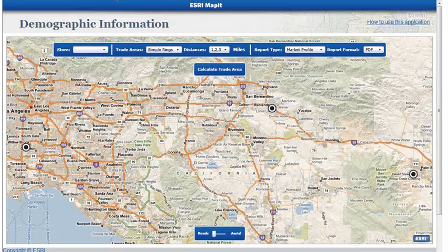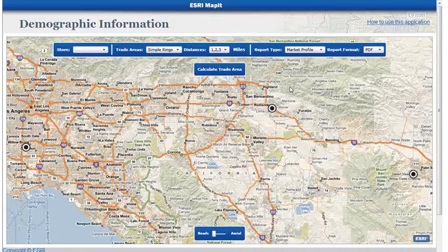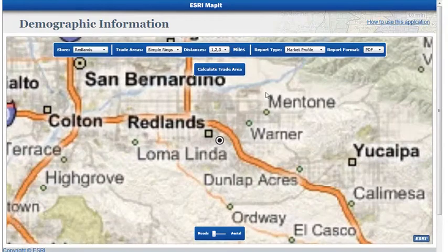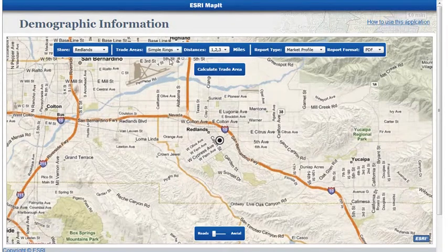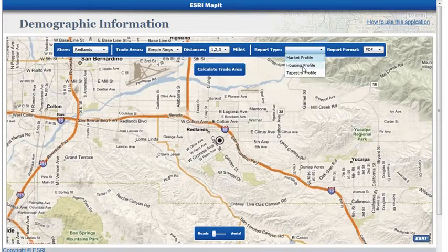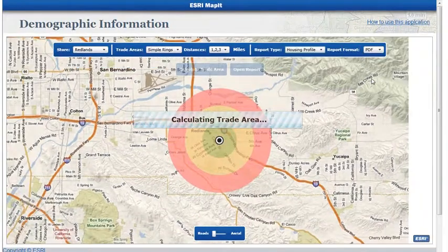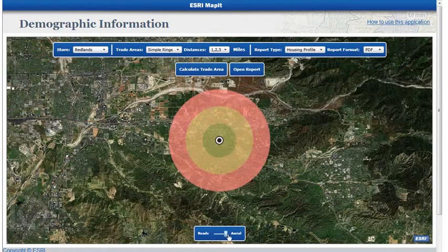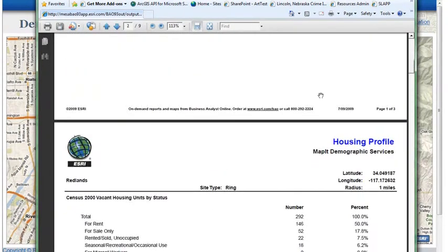I have another application here. This one is actually being hosted from our MapIt website at esri.com/mapit. This leverages premium demographic services that are now live on ArcGIS Online. I have some stores — let's pick the Redlands store — and it zooms right to that area. I can select a way to generate trade areas, whether it be simple rings or drive times. With simple rings at 1, 2, and 3 miles, I'll go with housing profile and calculate the trade area. It queries ArcGIS Online, generates a trade area for the simple rings, and provides a report. You can select the base map, generate a report, and see the housing profile report. All this is available through ArcGIS Online and through MapIt.